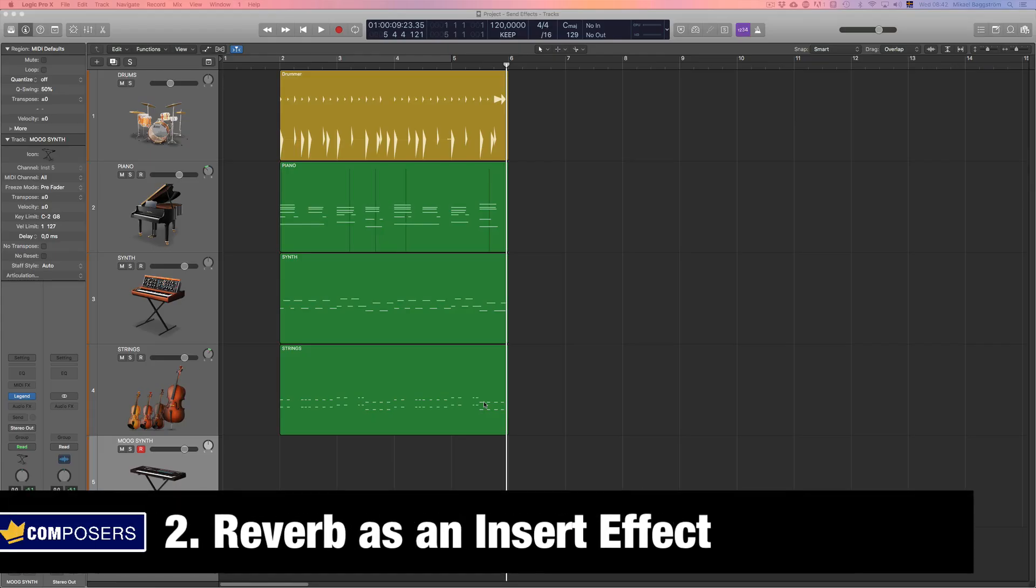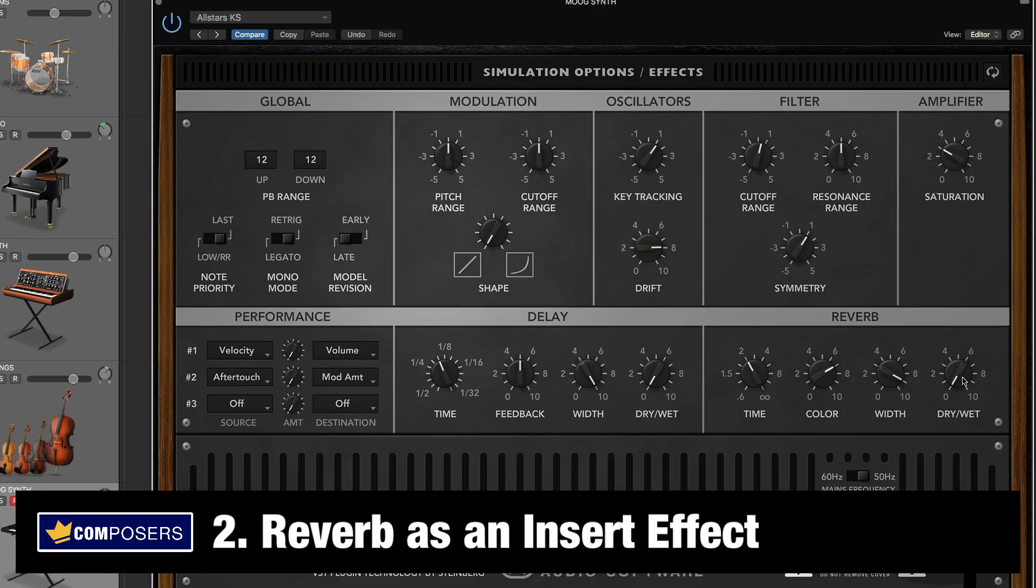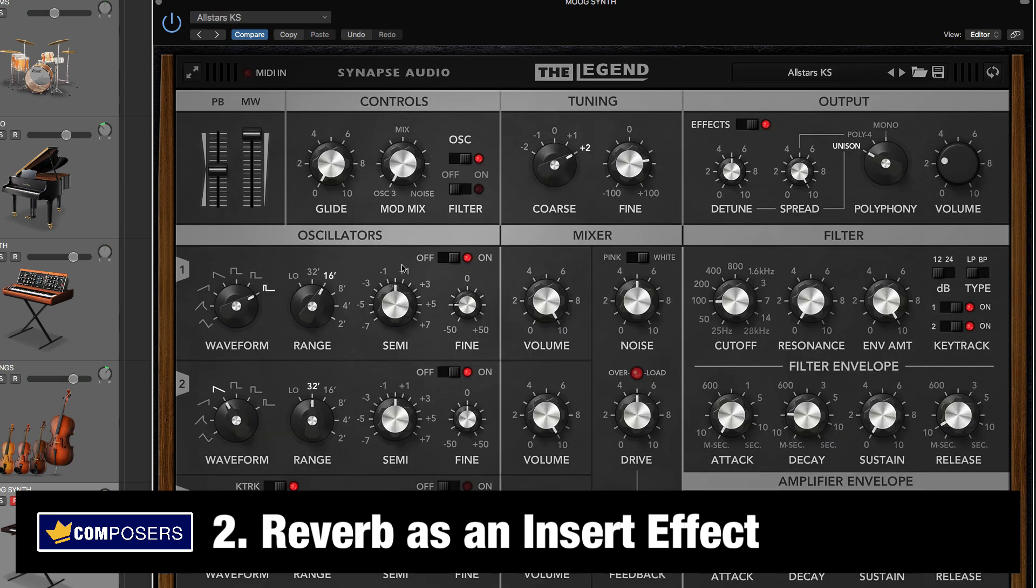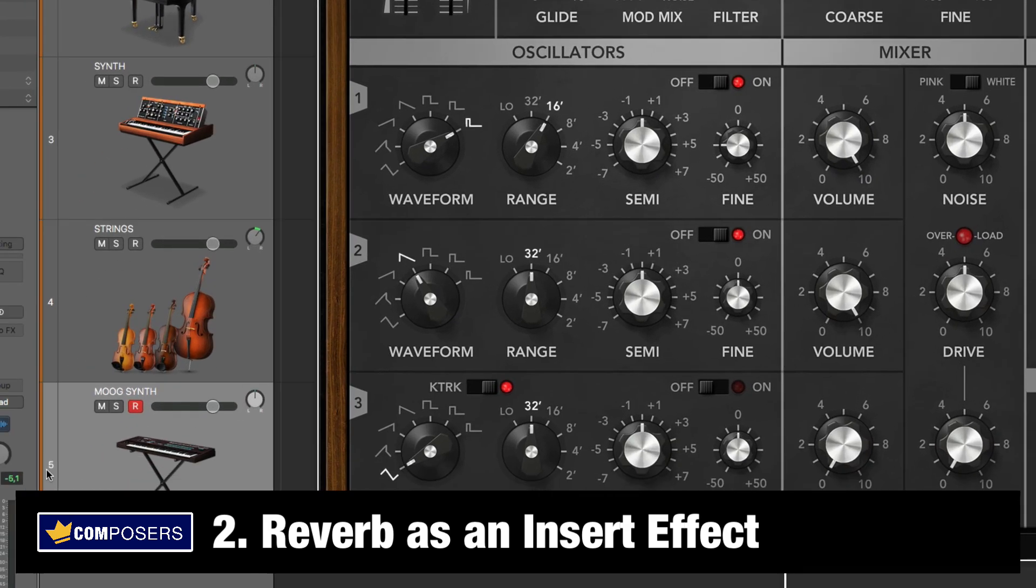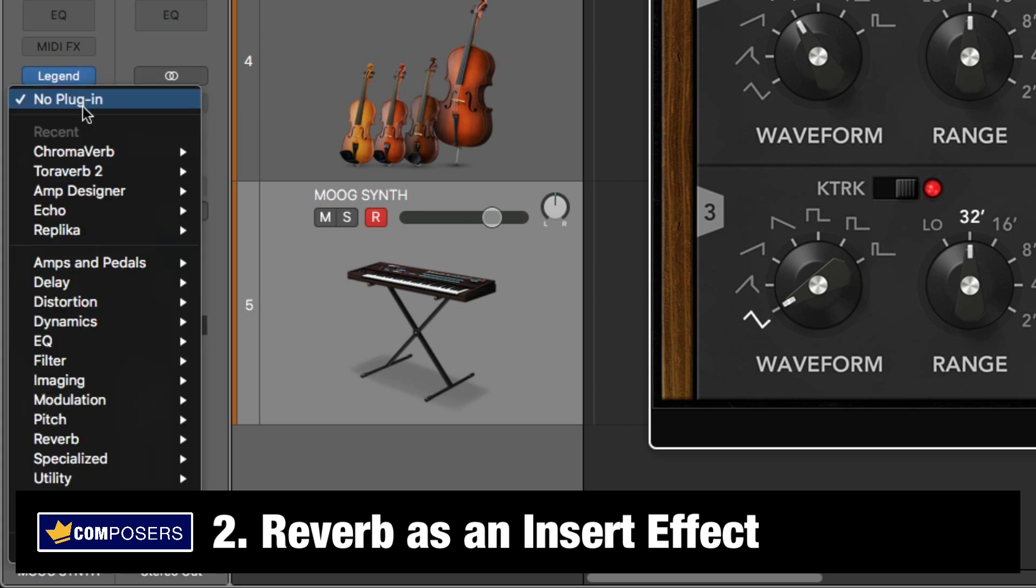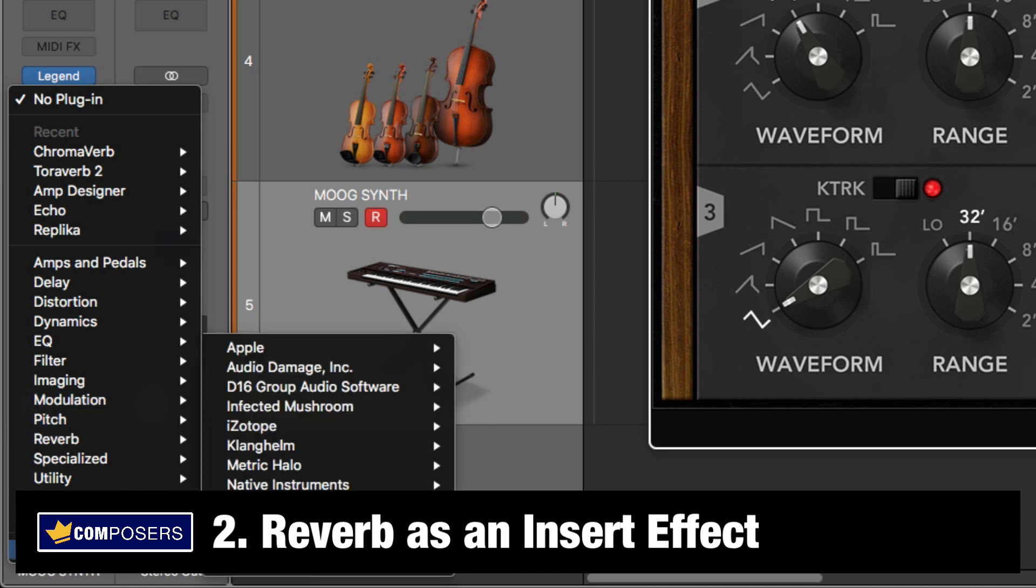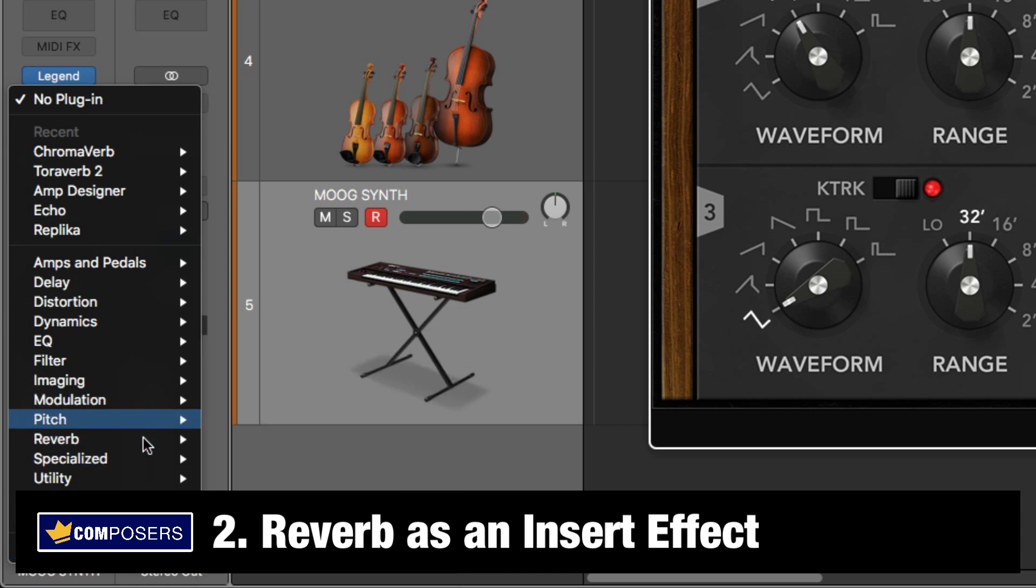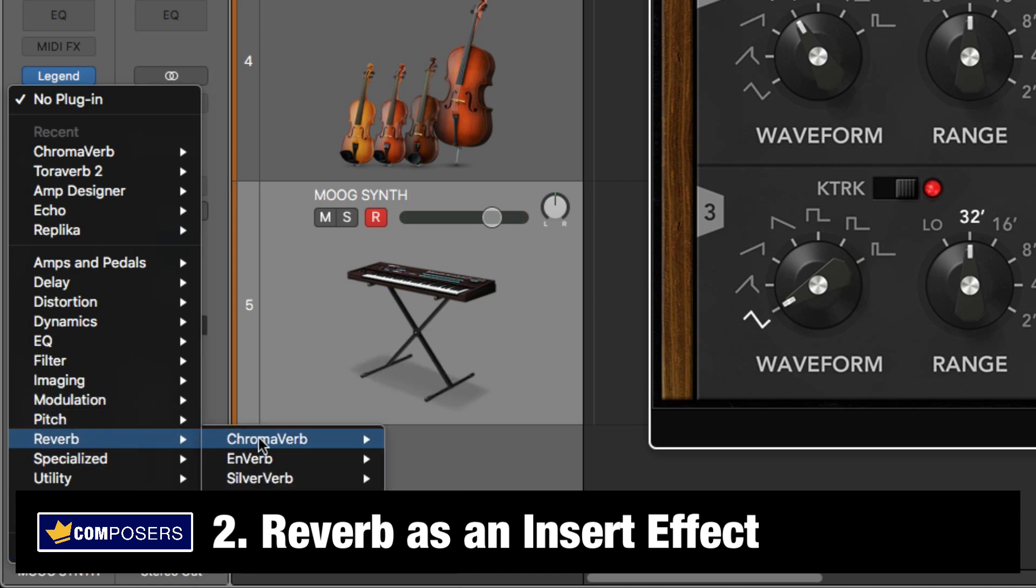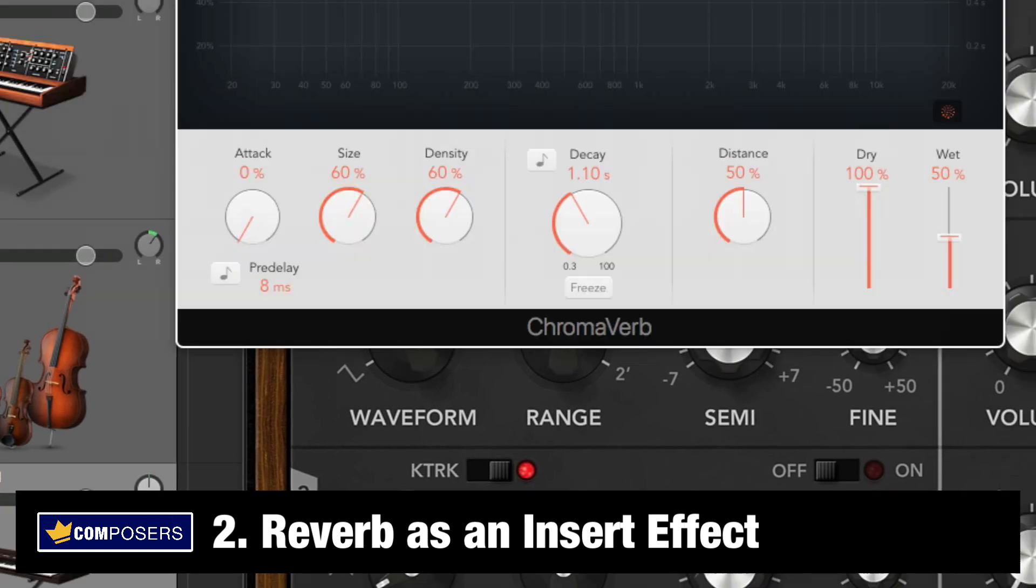Two, using reverb as an insert effect on the specific track. So I have turned down the reverb on the instrument, and then I go to the track inspector. Under the plugin itself, you have audio effects. This is where you add insert effects. So simply go to reverb or your third-party plugins.